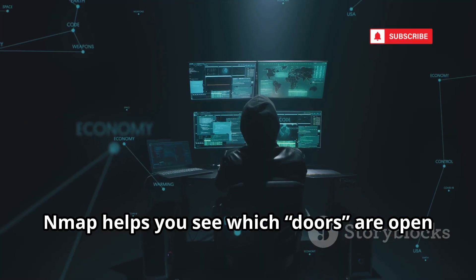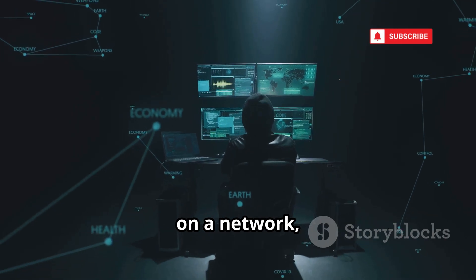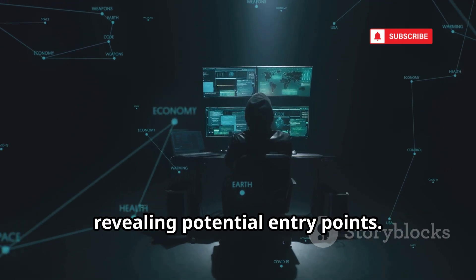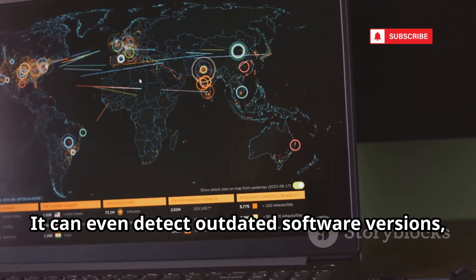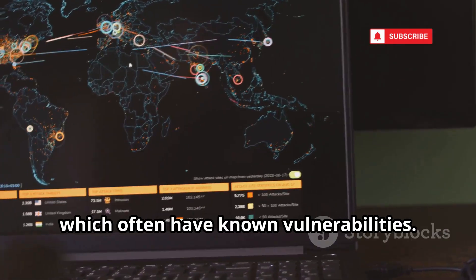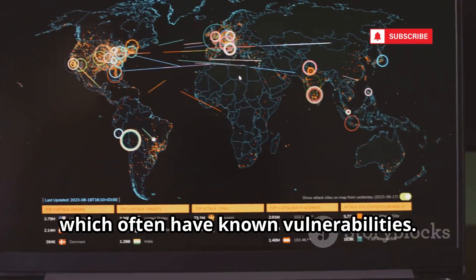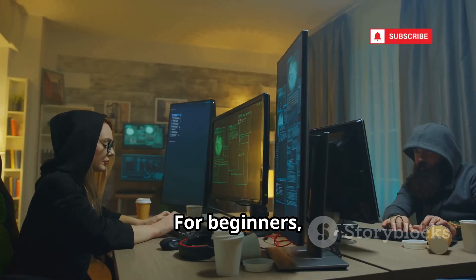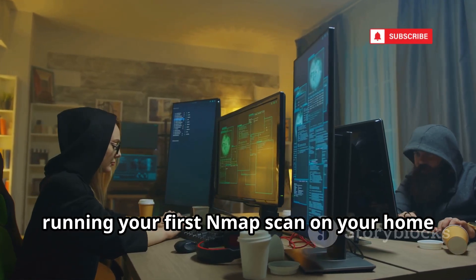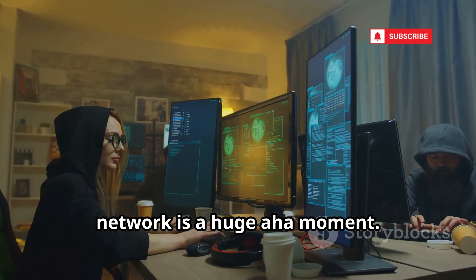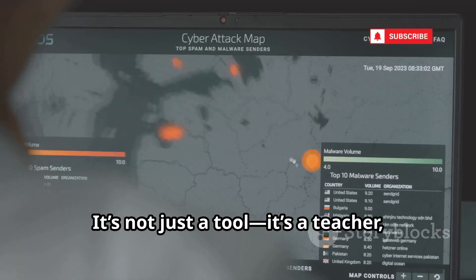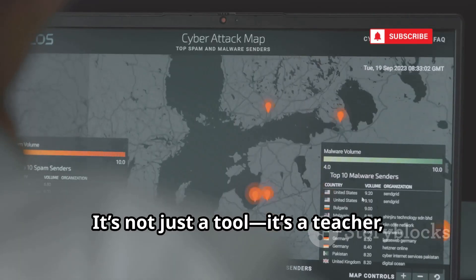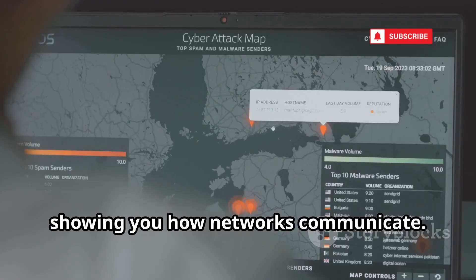Nmap helps you see which doors are open on a network, revealing potential entry points. It can even detect outdated software versions, which often have known vulnerabilities. For beginners, running your first Nmap scan on your home network is a huge aha moment. It's not just a tool, it's a teacher, showing you how networks communicate.